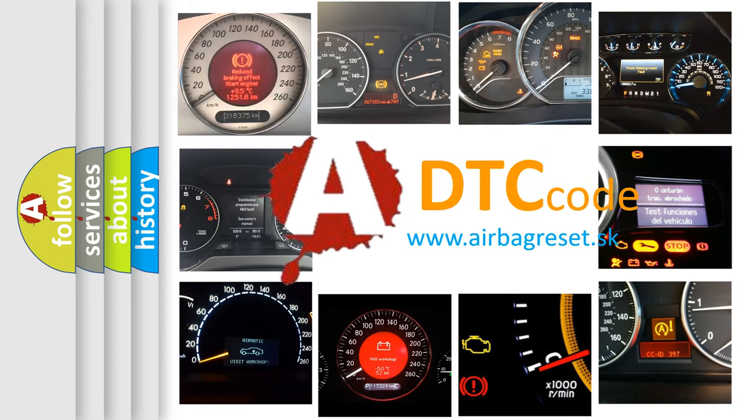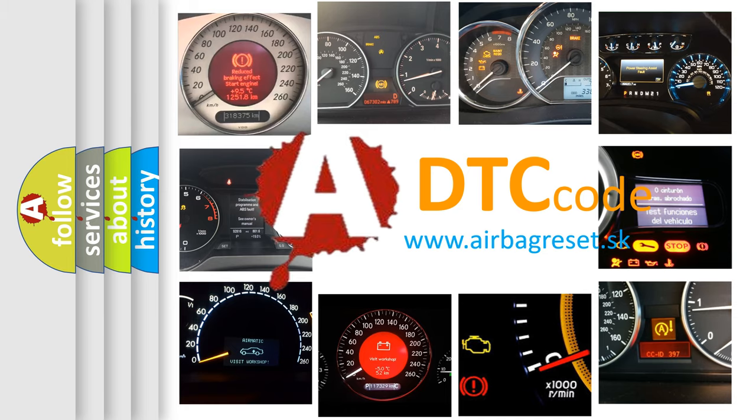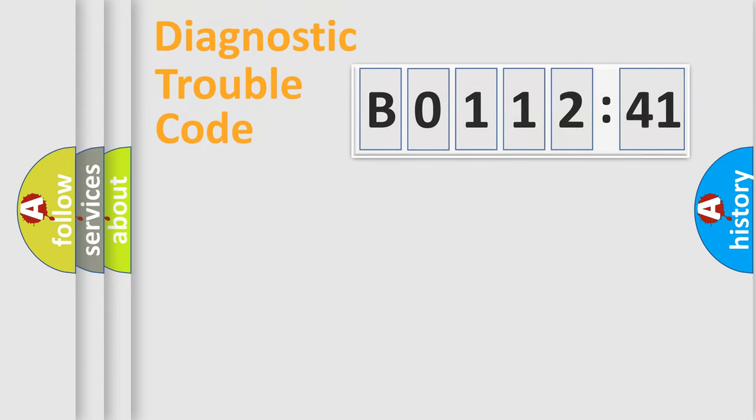What does B0112-41 mean, or how to correct this fault? Today we will find answers to these questions together. Let's do this.